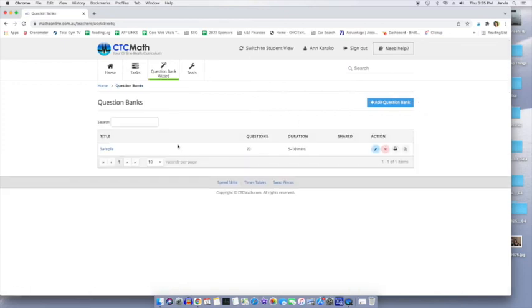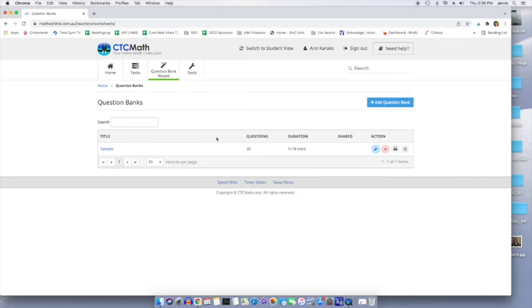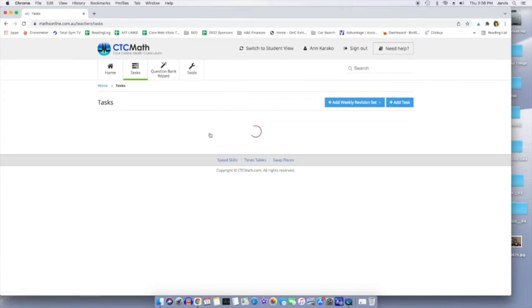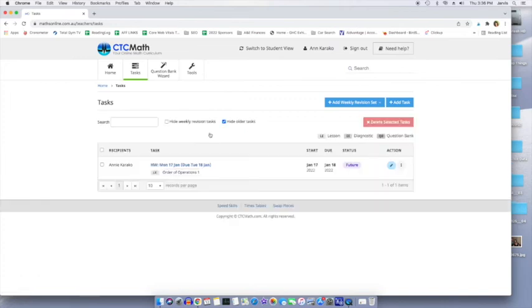There we go. And now I could assign this at any time. There's edit. There's delete. There's print. There's clone. Oh, cloning is nice. Now back on tasks, I could add this question bank to my student.